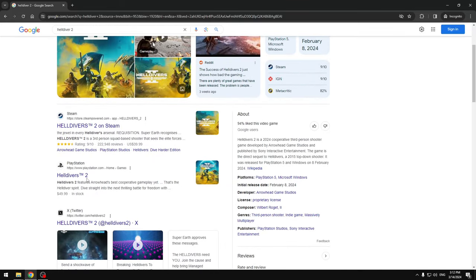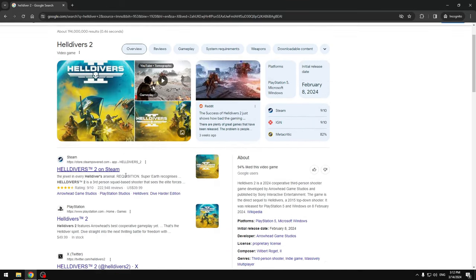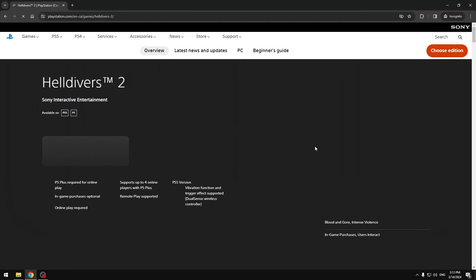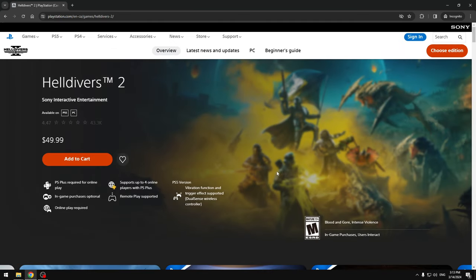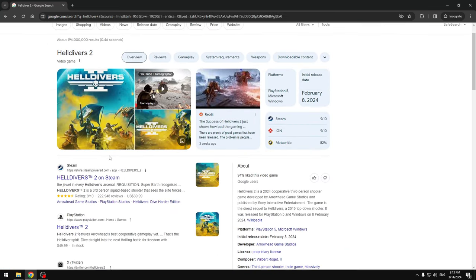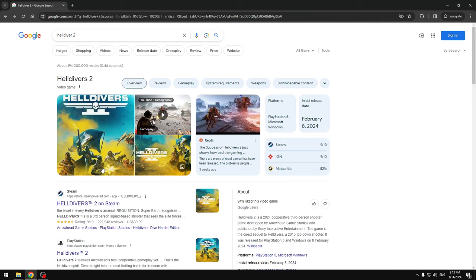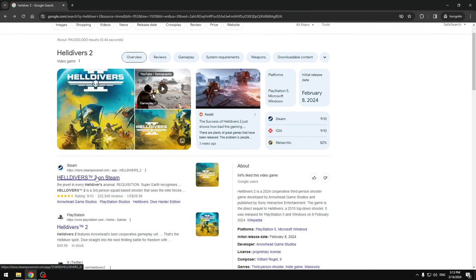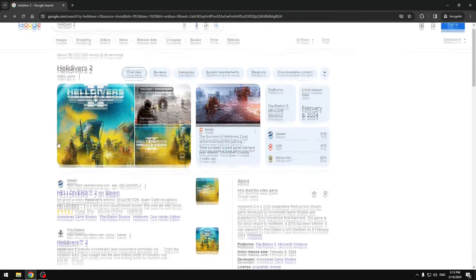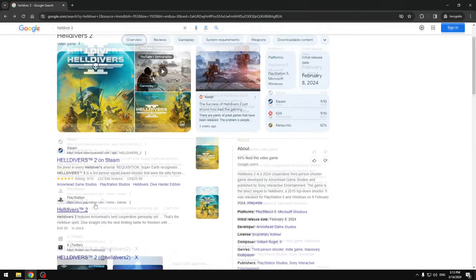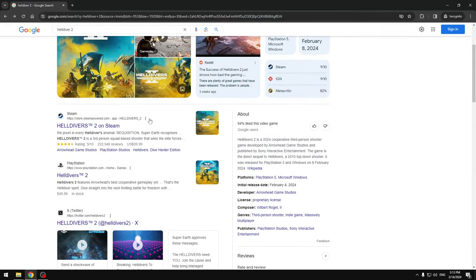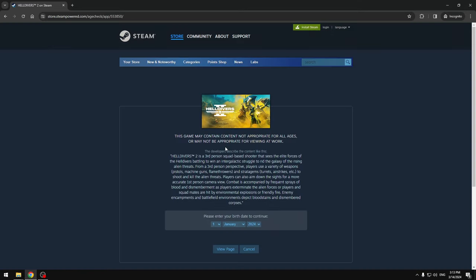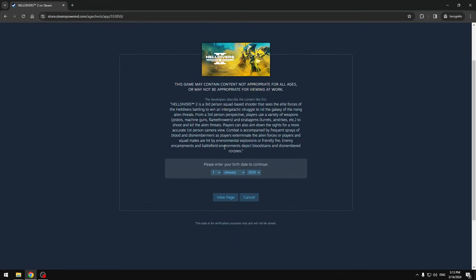Once you're on this place, you have to first of all check which one you want - the Helldivers 2 on Steam or the Helldivers 2 on PlayStation. If you go onto the PlayStation, there's actually a different version but it's pretty much the same code that we're gonna use. I'm gonna be doing Steam, so the PC.